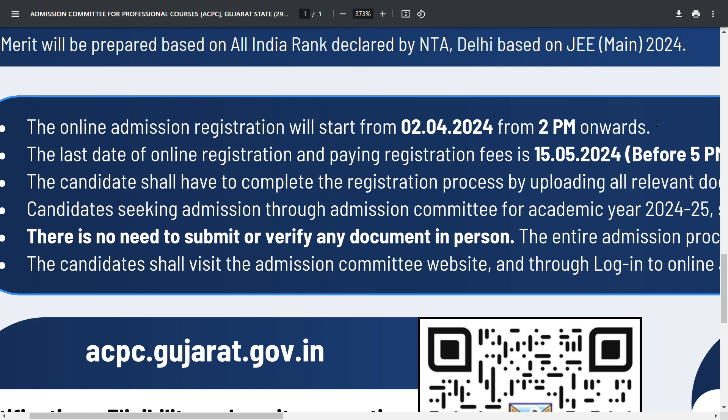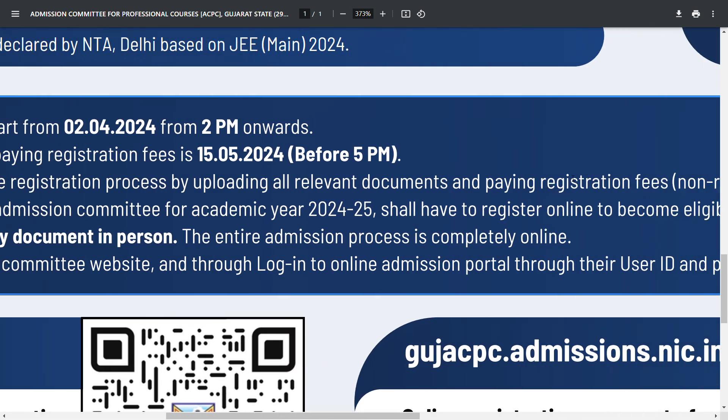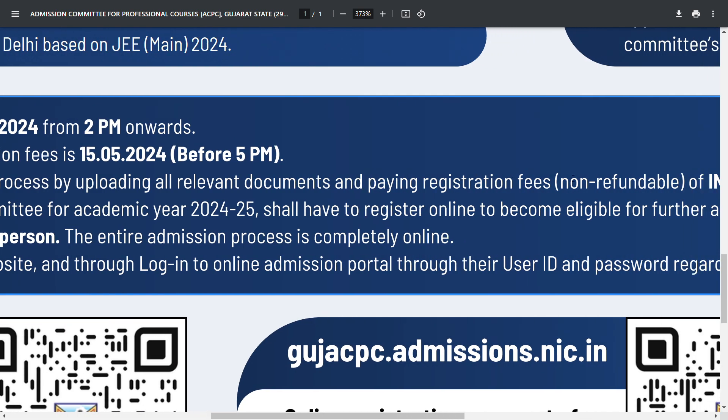The third point: all candidates have to complete the registration process by uploading all the relevant mandatory documents online.